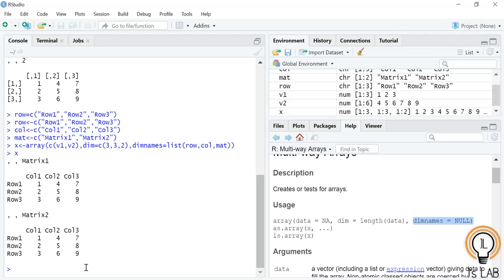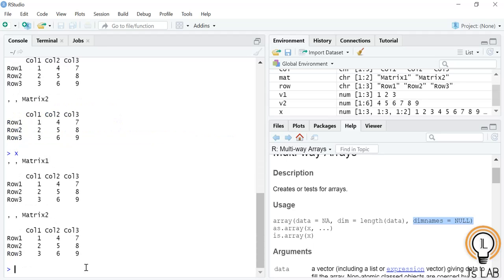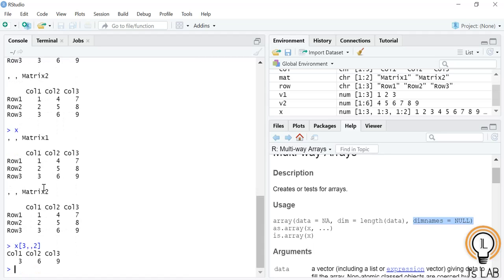Just like matrices, you can access array elements too. I'm using the same array x. To print the third row of the second matrix, I use x[3,,2] — three represents the row, the empty slot means the entire row, and two means the second matrix. The result is three, six, nine. In the second matrix, the third row contains three, six, nine.